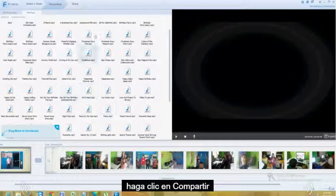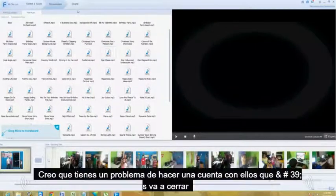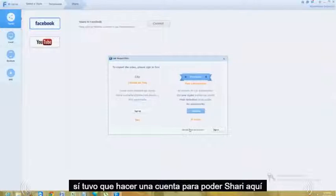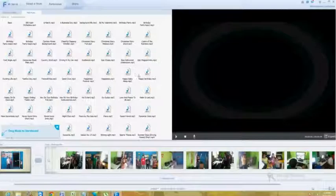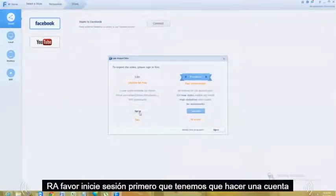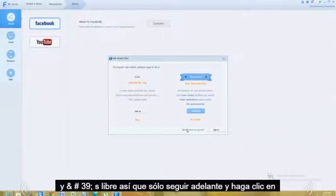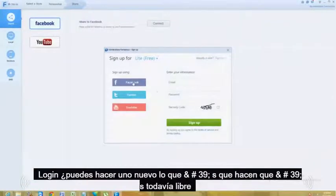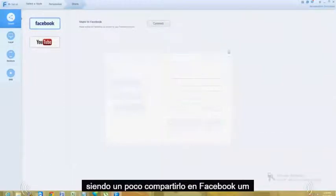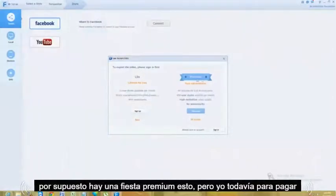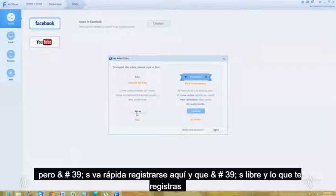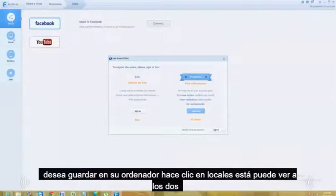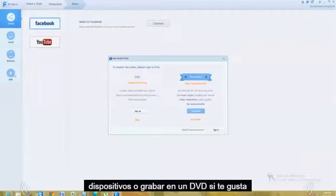The next tab up there is Share. You click on Share, and from here you can pick how you want to share it. You have to make an account in order to share — just go ahead and click Sign Up right here. You can sign up using your Facebook login or make a new one. It's free. You should still be able to share it on Facebook, and of course there's a premium part you have to pay for. Once you sign up, you can post it to Facebook, save it to your computer, or whatever you want. To save to Facebook or YouTube click Social, to save locally click Local, you can also save to your devices or burn to a DVD.